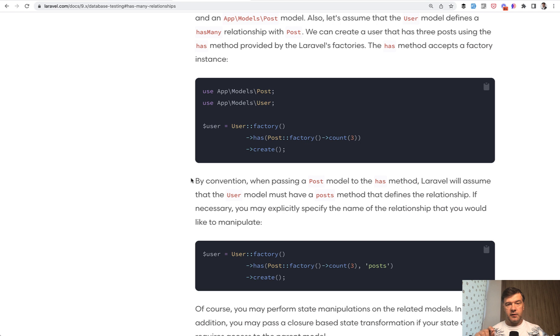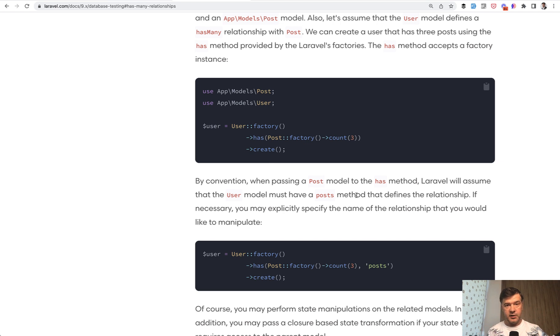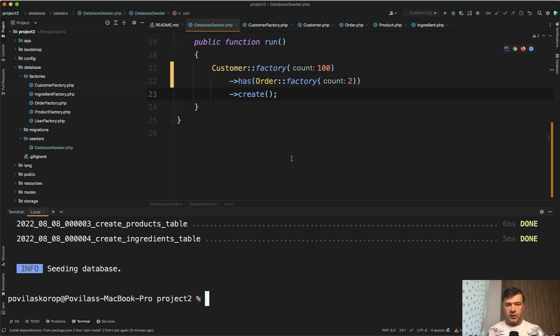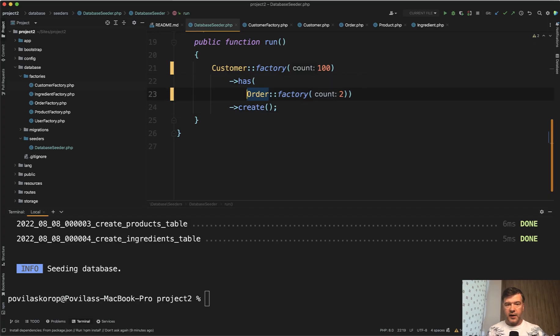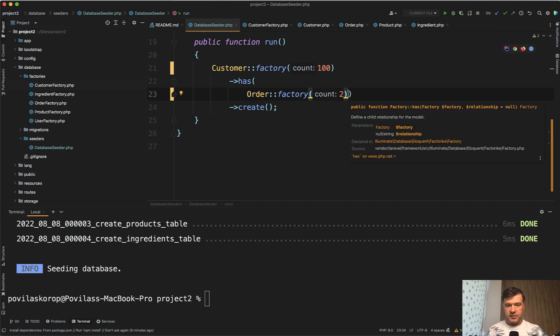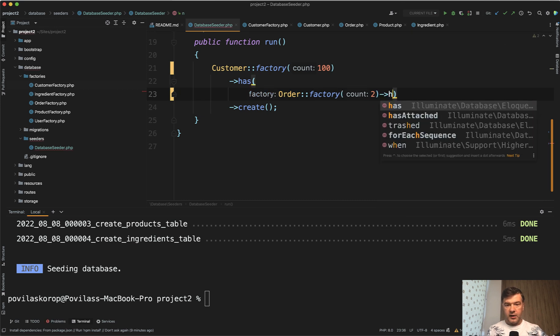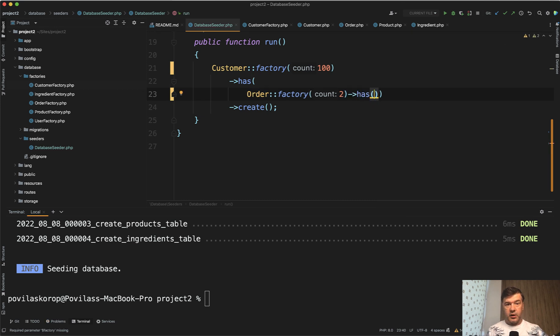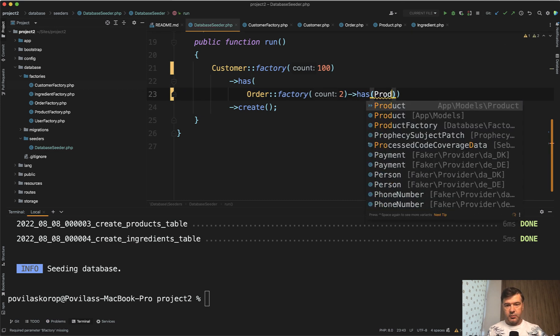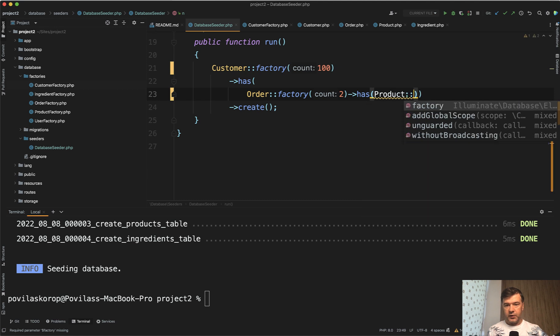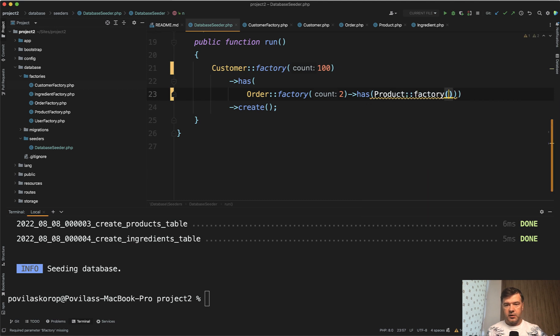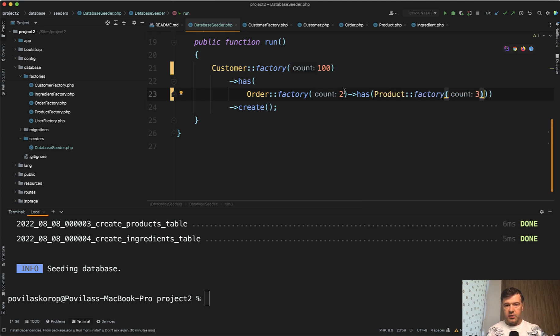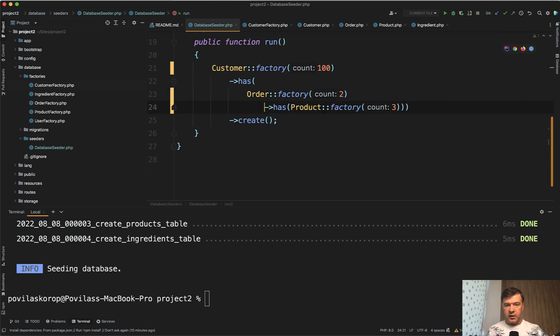But what Laravel documentation doesn't cover and doesn't say about is that you can go a few levels deeper than that. So with this post factory, you can also attach has. So let's do exactly that. So has order factory, then another has, has product factory, product factory. For example, order three products each. And let's put it on another line. And let's try to relaunch our seeds.